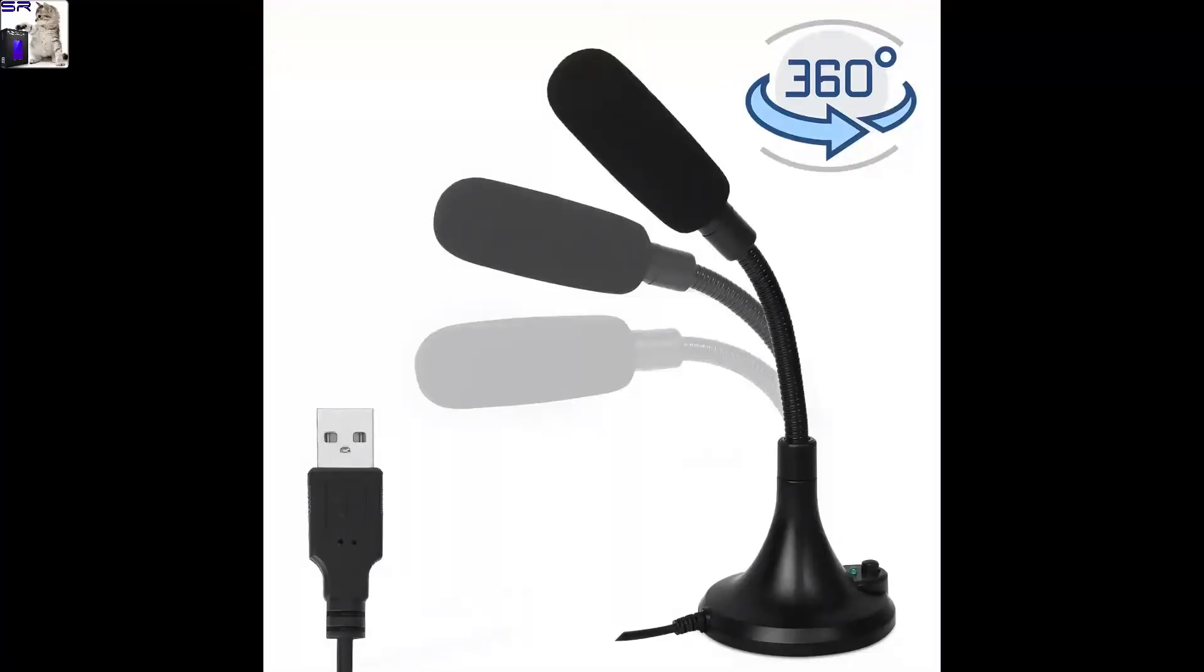All right, and here is the quality test for you. I am speaking very close to the microphone right now, maybe like five centimeters away. And I'm gonna move it a little bit further away, so right now it's about 20 centimeters. I don't think it's supposed to work that far.